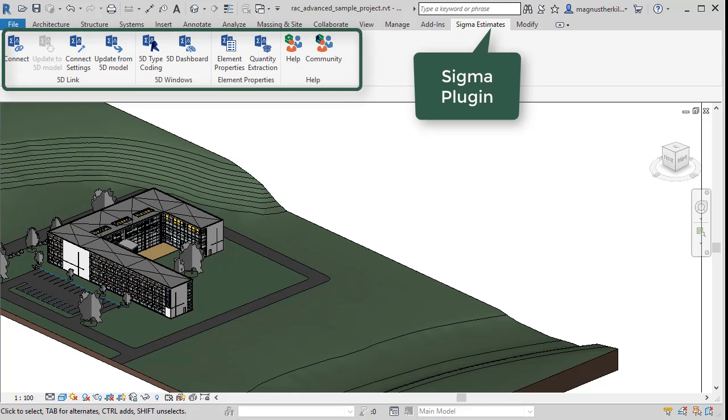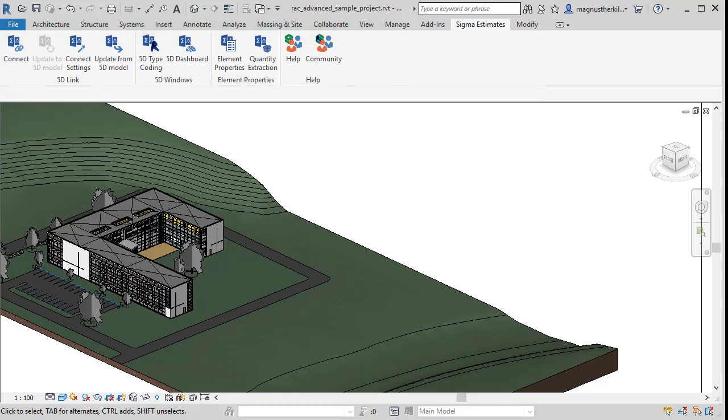There are many features included that we'll cover in this and other videos. The first feature is Connect, which starts Sigma and builds a 5D model. Let's try it.